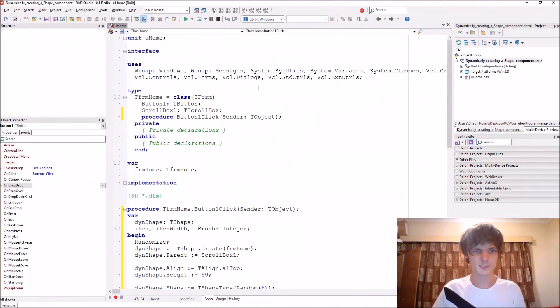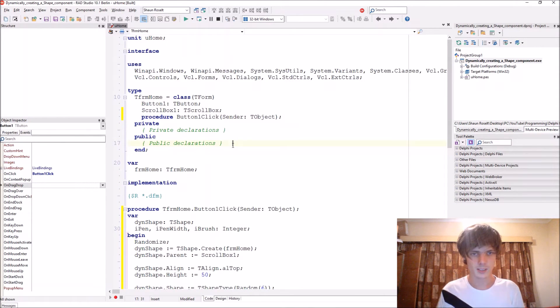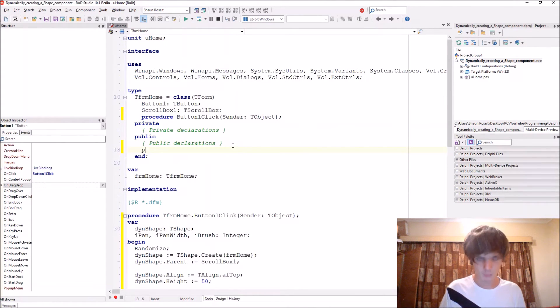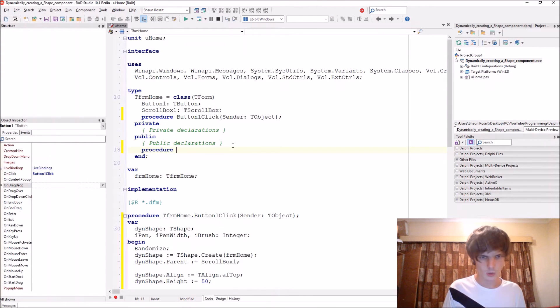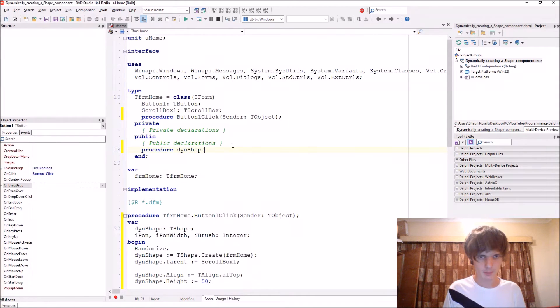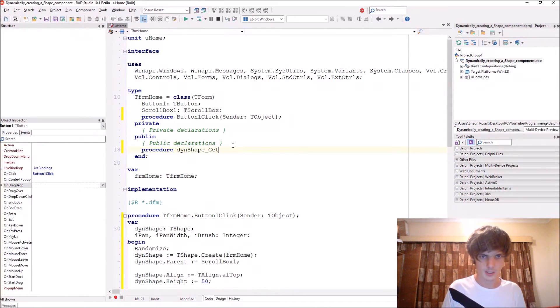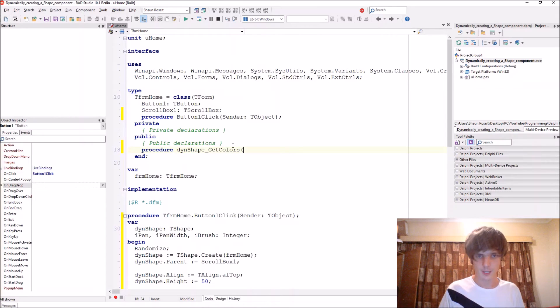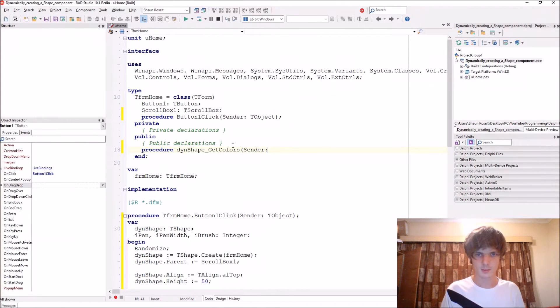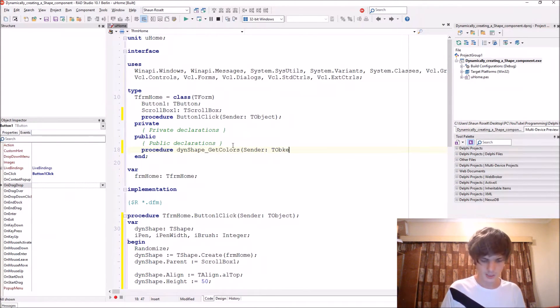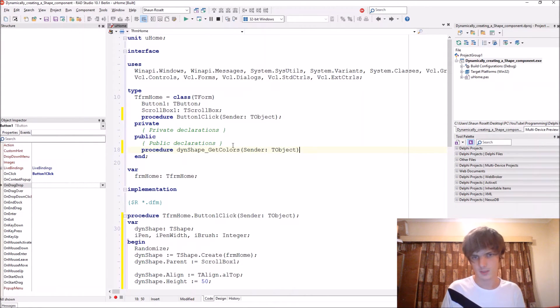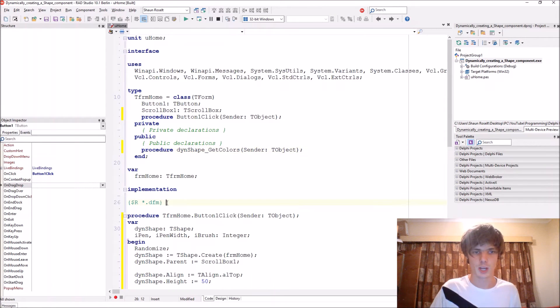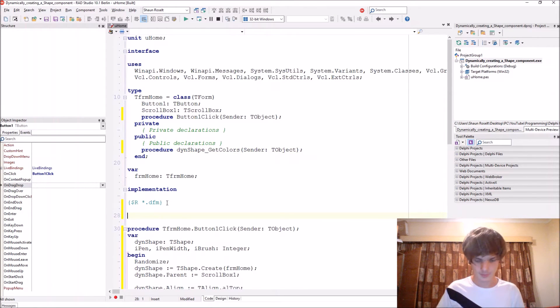To do that, go to the public declarations. Let's add a procedure. We'll call it then shape, I just get colors. Sender the objects. Basically we want this procedure to give us the different colors of the things when we click on the shape.